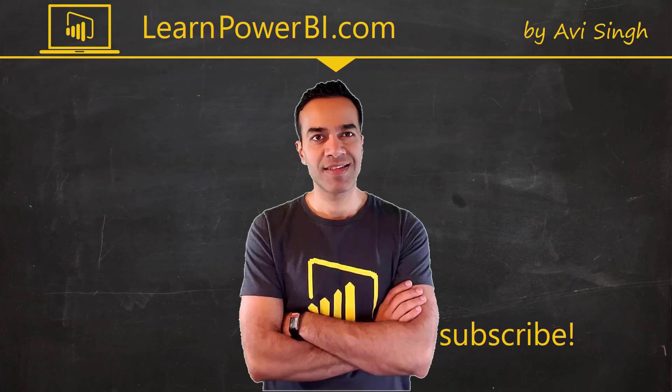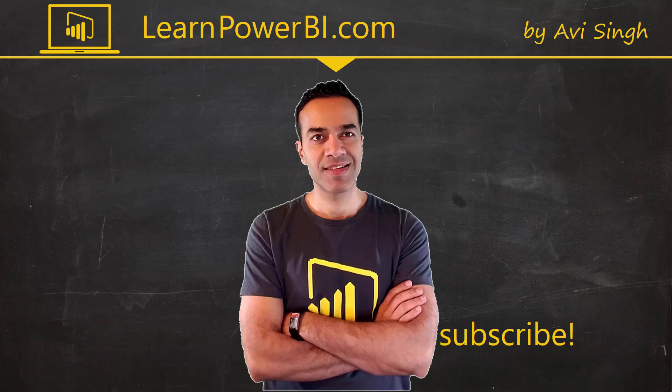Hey, keep watching more videos and keep learning Power BI. But if you did enjoy this video, I would love to hear from you. So leave a comment, like, subscribe, all the good stuff. Power on my friends.